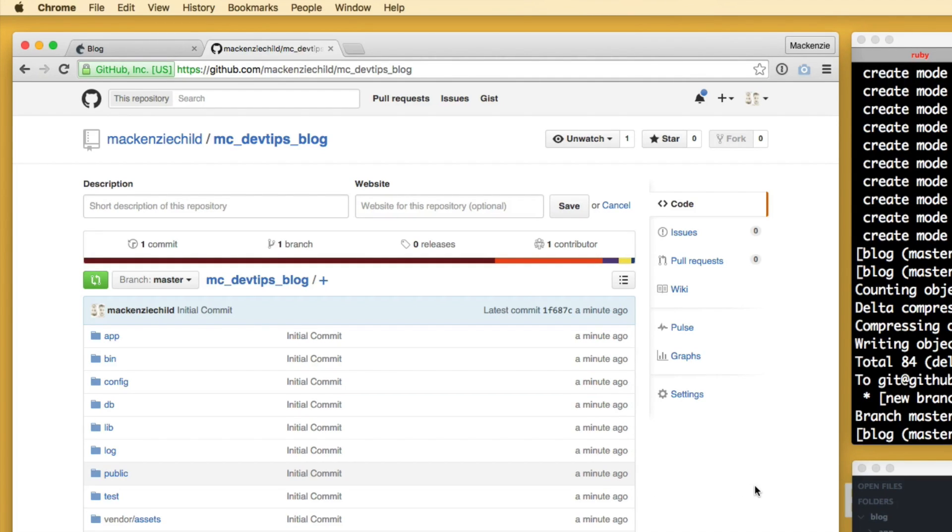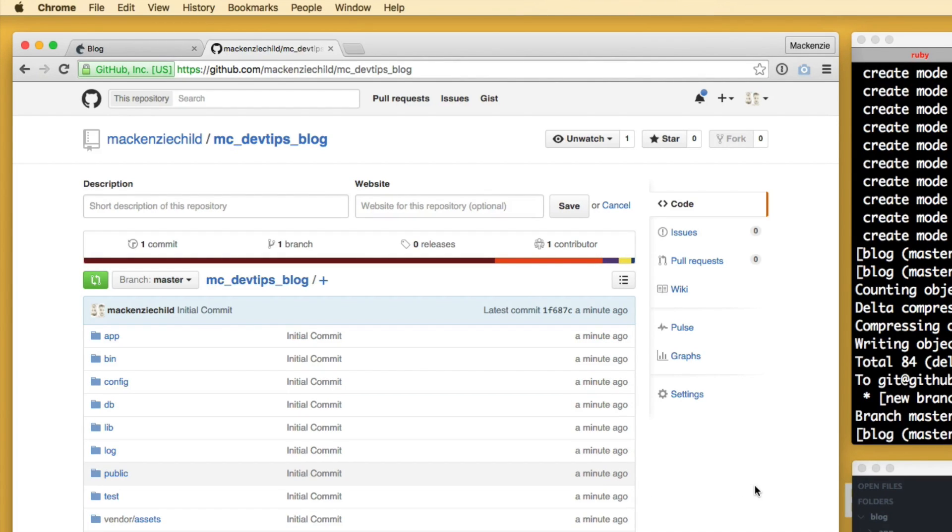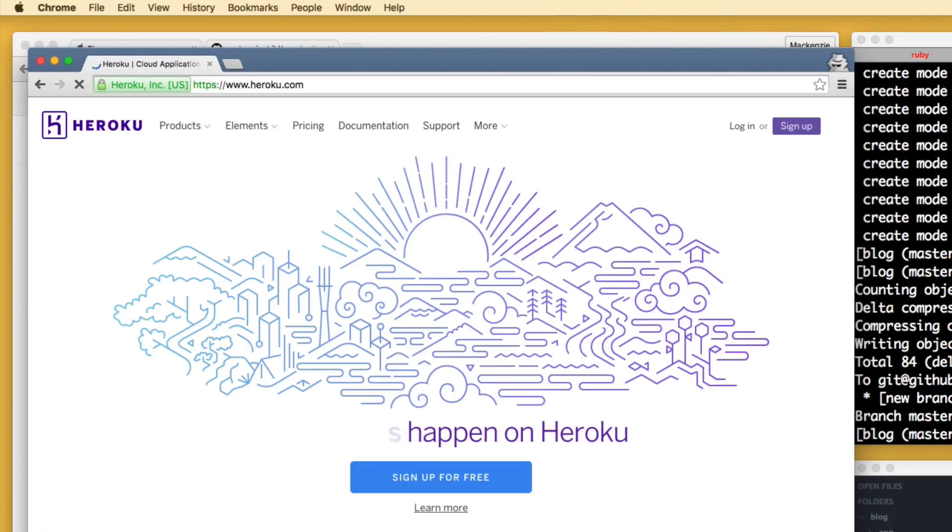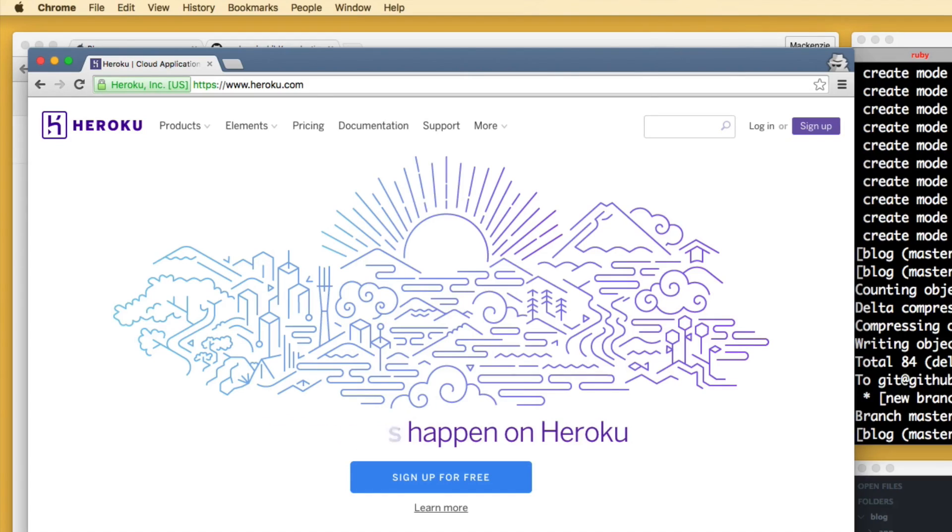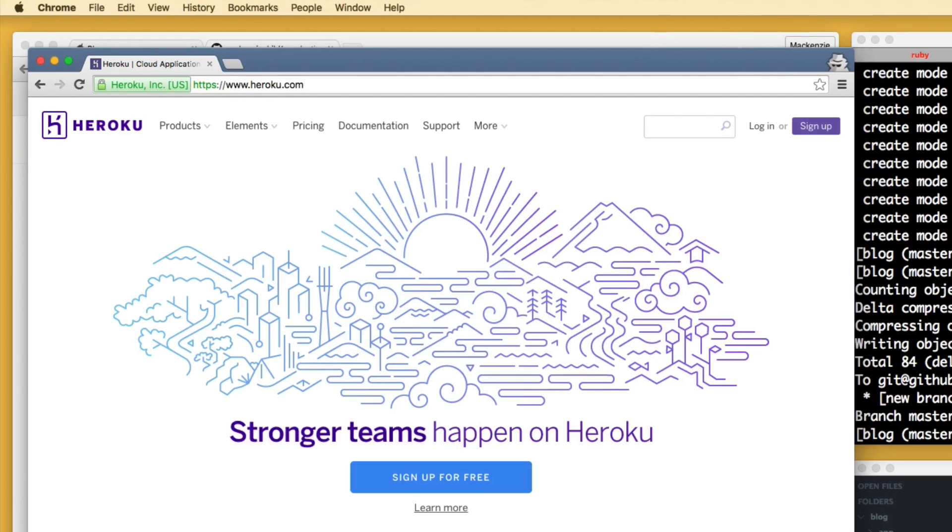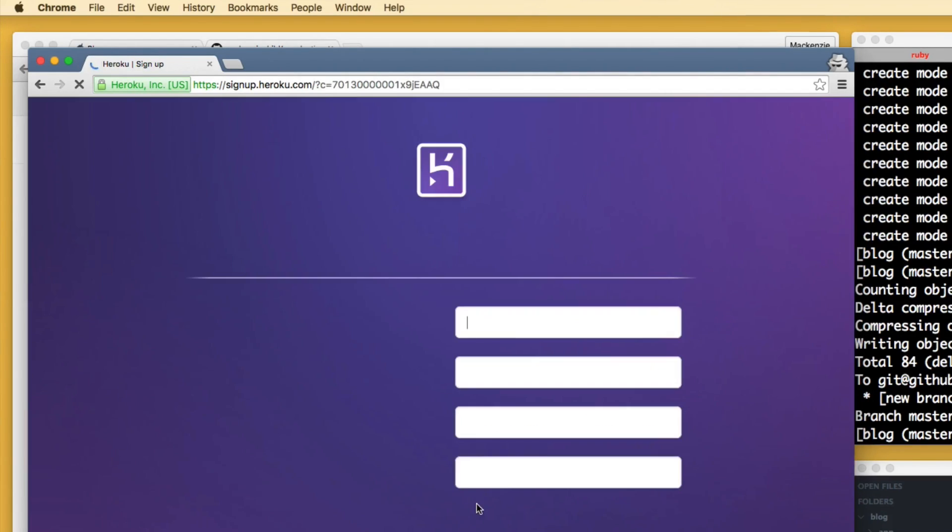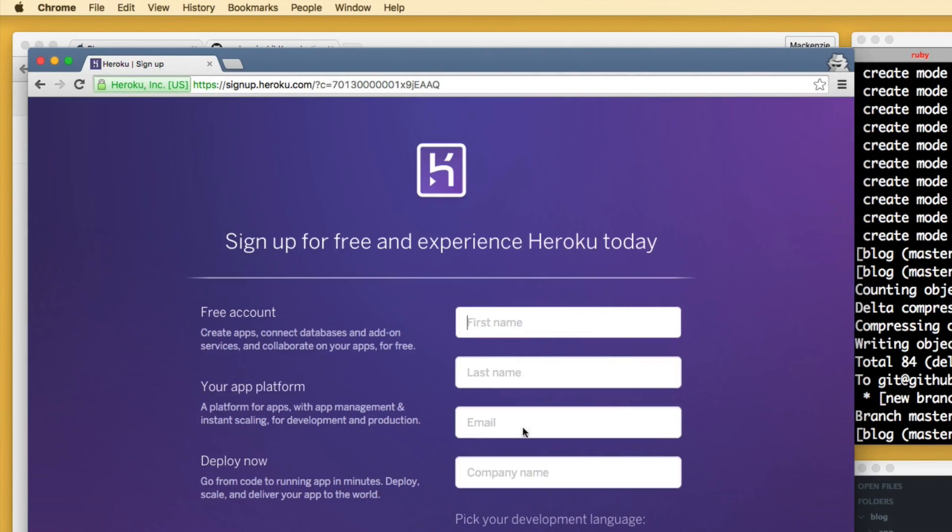So we are going to be pushing this up to a hosting service called Heroku. Heroku is fantastic. It's free to sign up, free to get an application live, a basic app, but they make it super duper simple to scale your app as it grows. If you have yet to create an account, just click sign up for free, go through the process of creating an account.